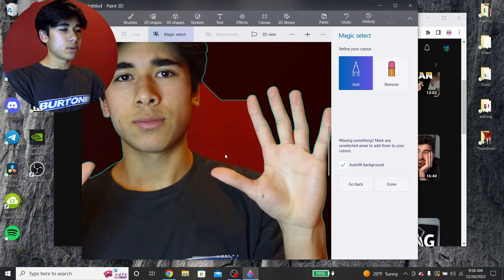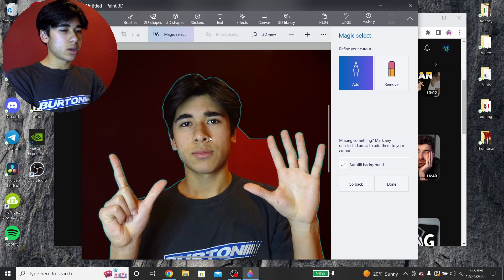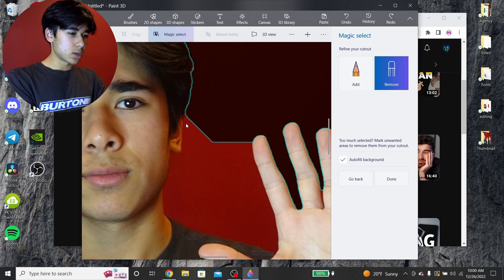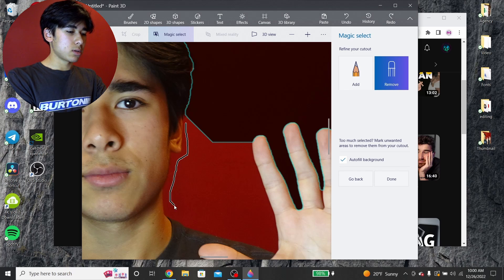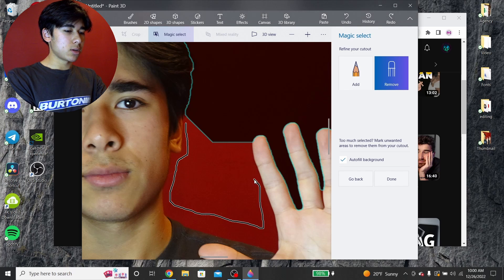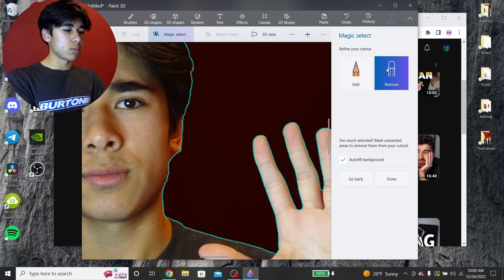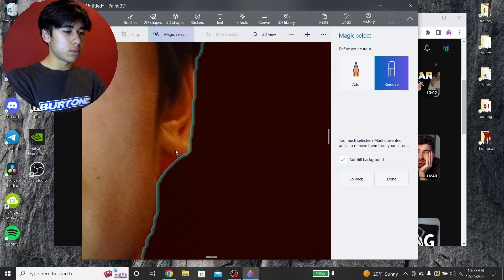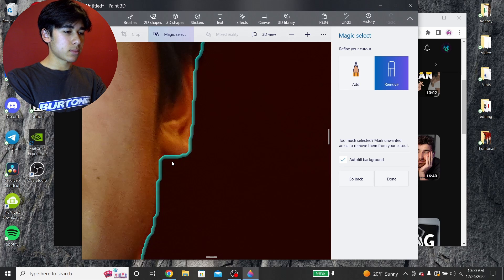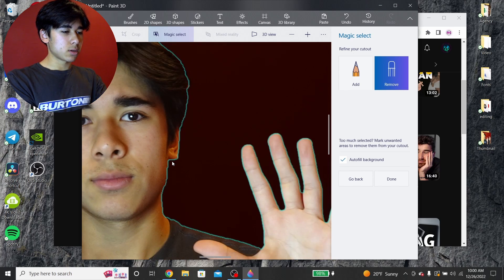It did a pretty decent job. Now you can either add or remove stuff. If you want to be more precise, you can trace around yourself with the line — basically you're just telling it what you don't want selected. It's a different story if you're on the add mode. You did a pretty good job there. I just want to get this part below my ear and then it should be good. All right, that's good enough for me.